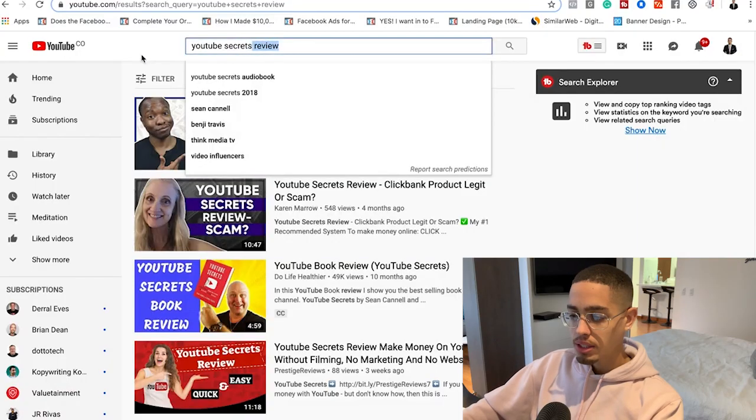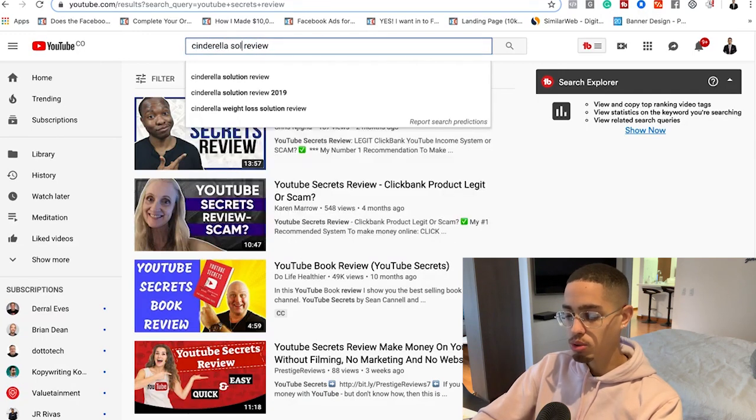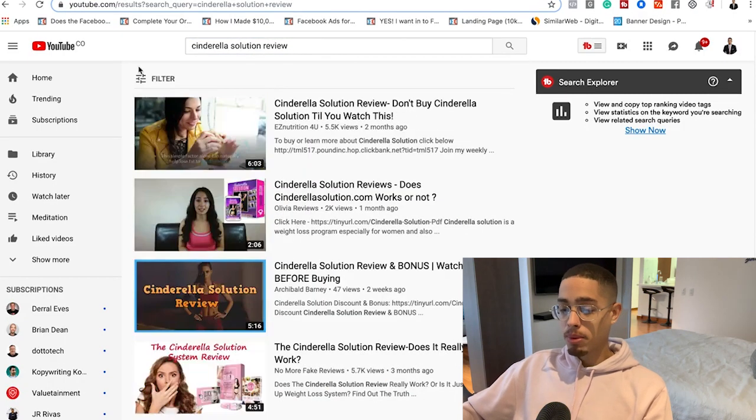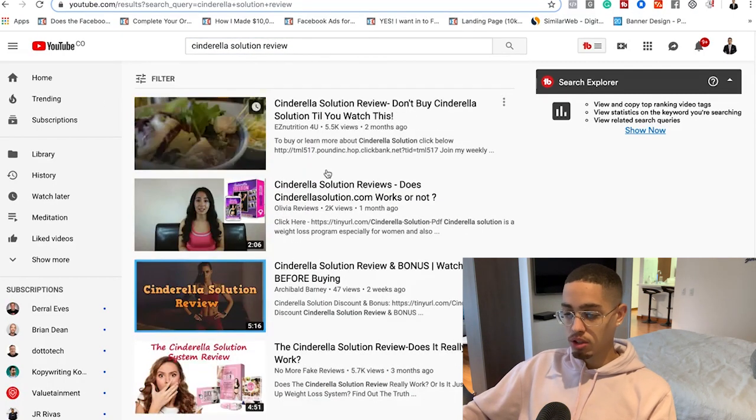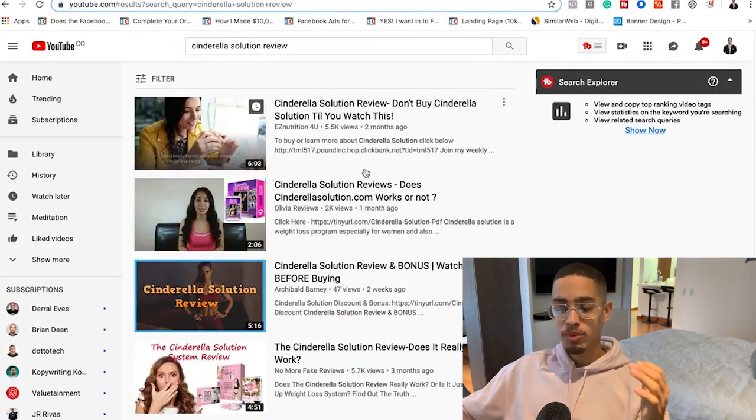You can do the same thing with weight loss, which will have way higher search volume. For example, the top ClickBank offer 'Cinderella Solution' has reviews with 5,500 views, 2,000 views, and 5,700 views. People are watching these reviews before they make a purchase, and they'll end up buying through your affiliate link.